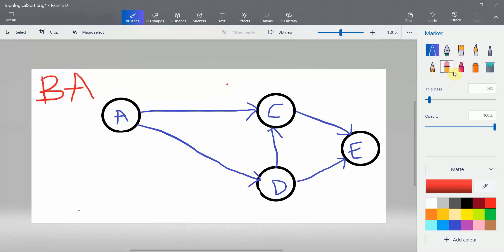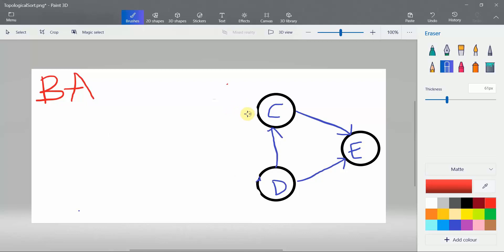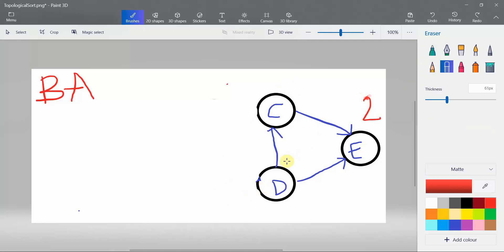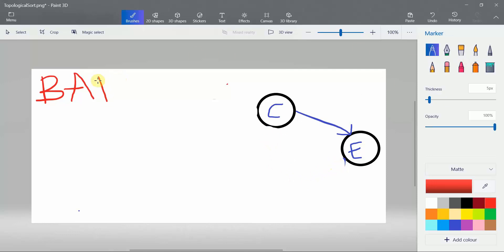Now the node with minimum in-degree is A, so we write A here. Then we remove A and all nodes associated with A. Now we calculate the in-degrees: one node has two in-degree, one has one in-degree, and one has zero in-degree. So we remove D next. That is how this process works.